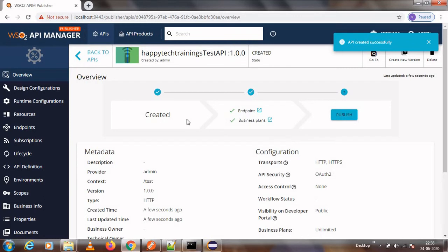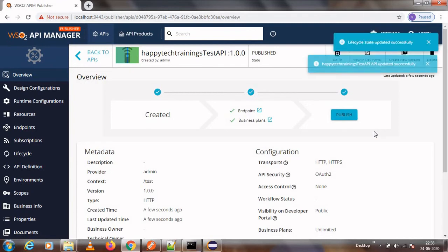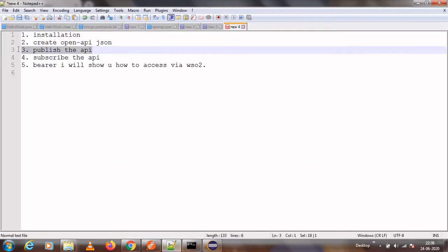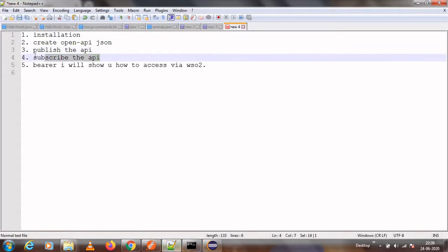The API has been created. You can see a 'Publish' button — click it and a confirmation pop-up will appear once the API is successfully published. After publishing, I click 'View Dev Portal' to move on to the next step — subscribing to the API.